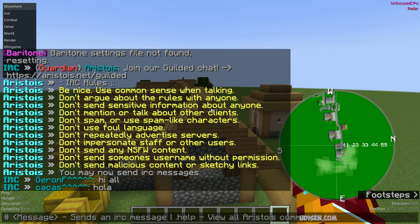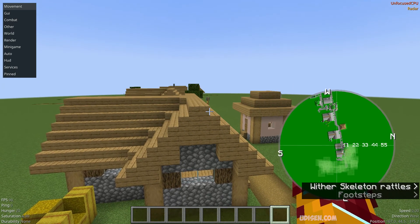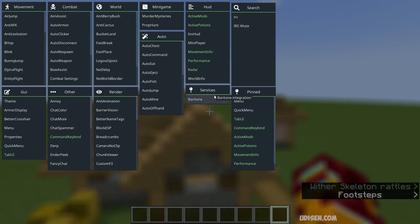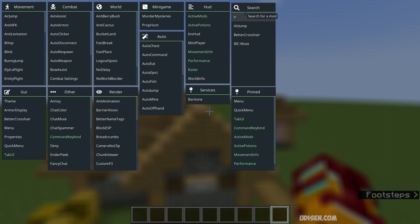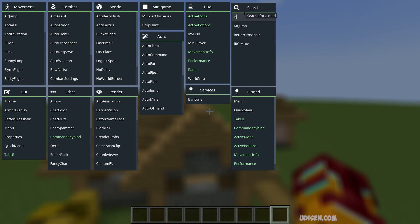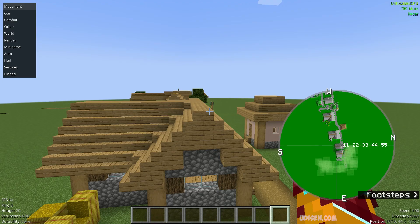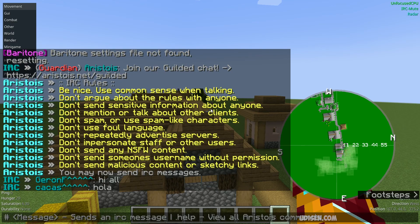If you want to deactivate your IRC chat, press Right Shift. Here, go into the search panel, type IRC, find IRC Mute, and press the left mouse button. No IRC anymore.